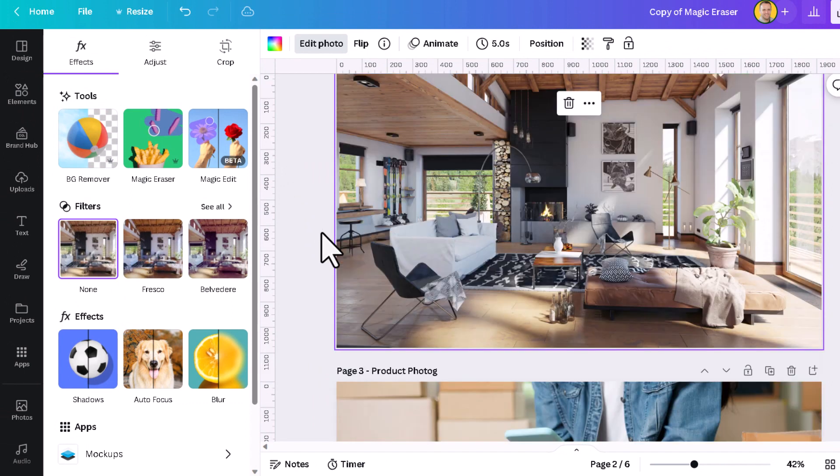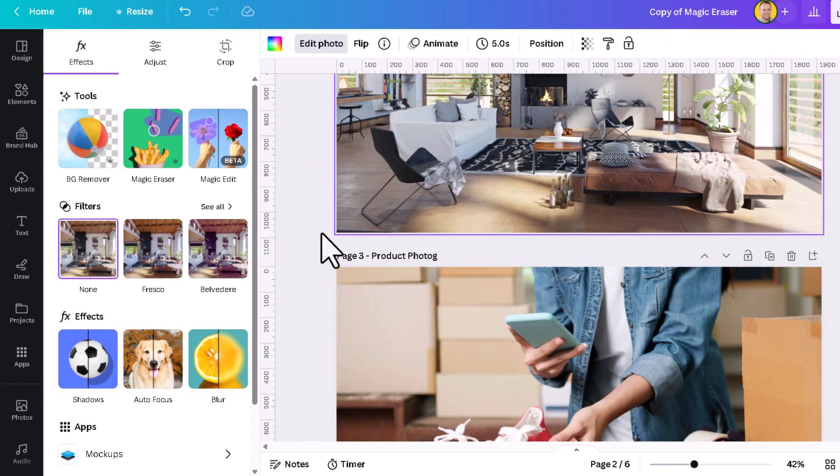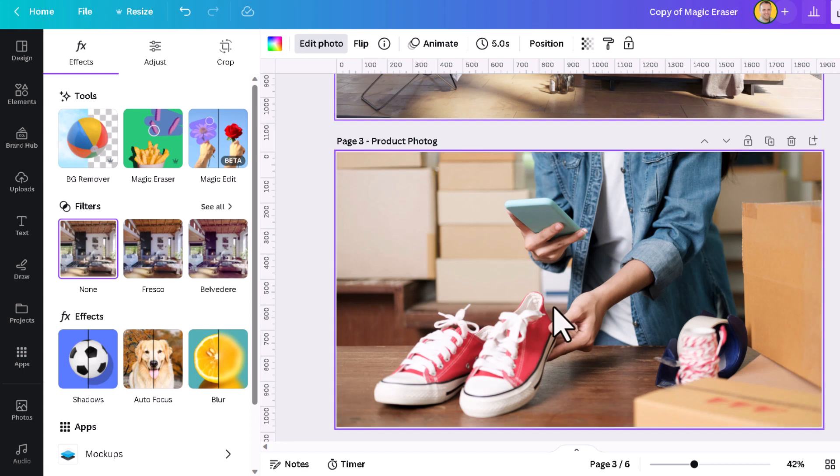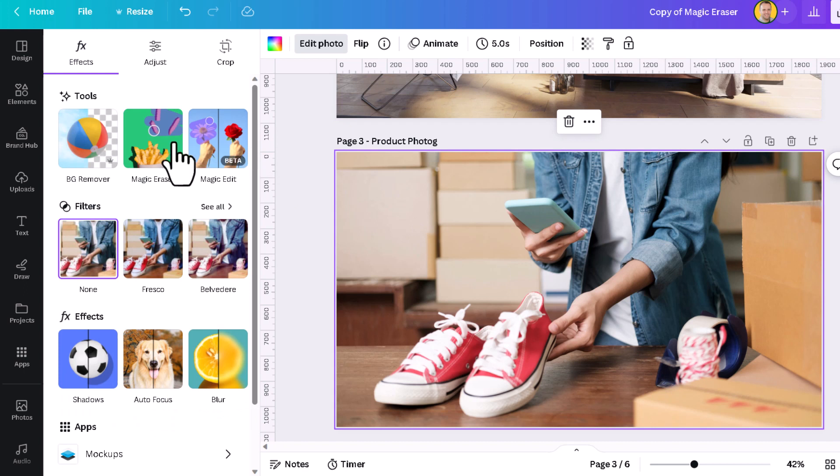The third example here is a little bit more complicated. There's some product photography, and we see over here on the right-hand side that we've got the tape and some string left in the picture. We didn't mean to do that, but it's there anyway. We're going to click the photo,